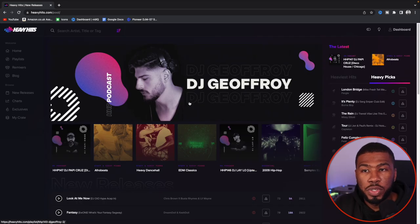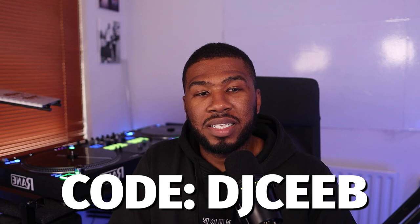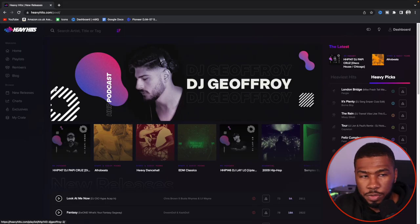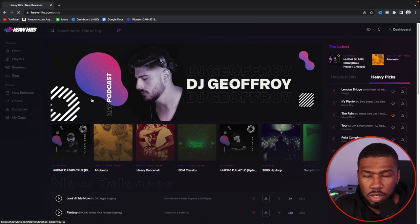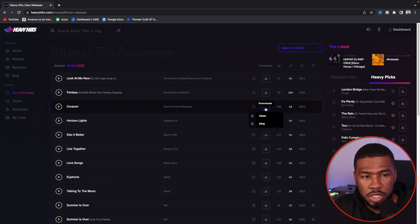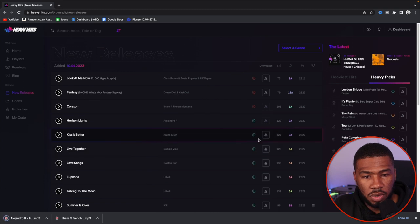Now I'm going to add a brand new song into my music library. I'm going to head over to Heavy Hits and download some new music. If you want to get your first month on Heavy Hits for $4.99, use the code DJCB — that'll give you access to the entire record pool for $4.99 for the first month. We're going to head over to new releases and download a dirty version, a radio edit, and Kiss It Better radio edit.